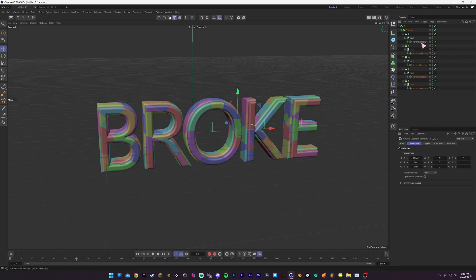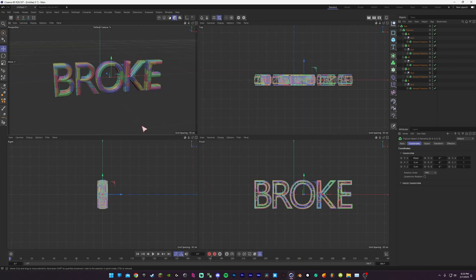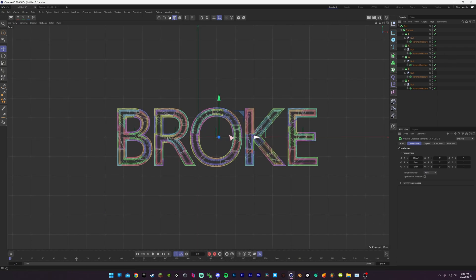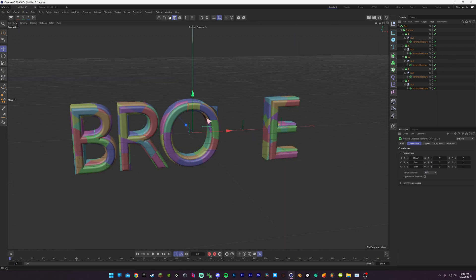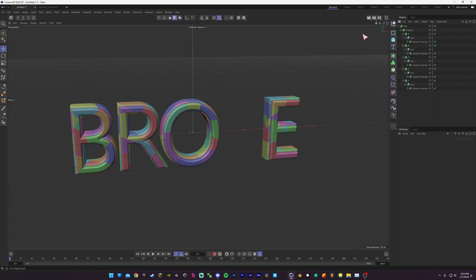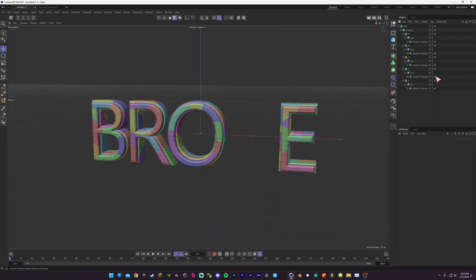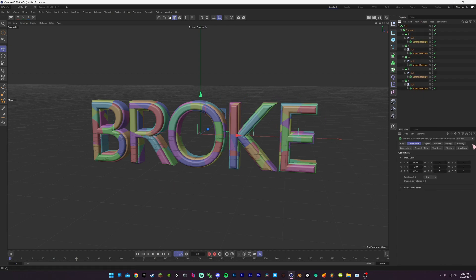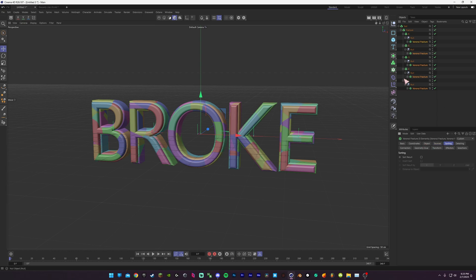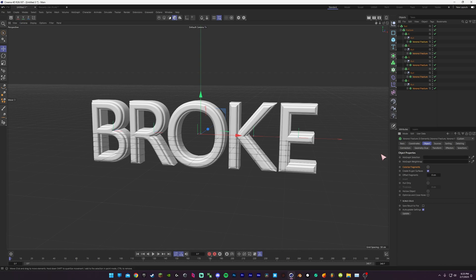Now we have the fractured text in a setup, and exactly what I was talking about, it sometimes breaks. If you want to be able to see your text without these pieces, you can select all of it and then go to Object, Turn Off Colorize Fragments.